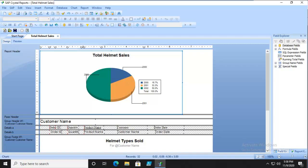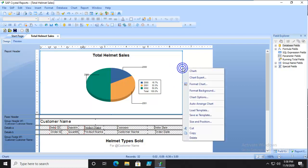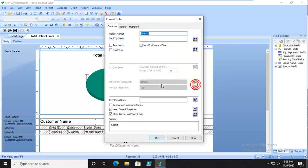This is Activity 7-6, Formatting a Chart. This chart here in front of us is a pie chart, and we have been in and out of the Chart Expert. But we're going to go in and instead of doing things with the Chart Expert, we're going to format the chart.